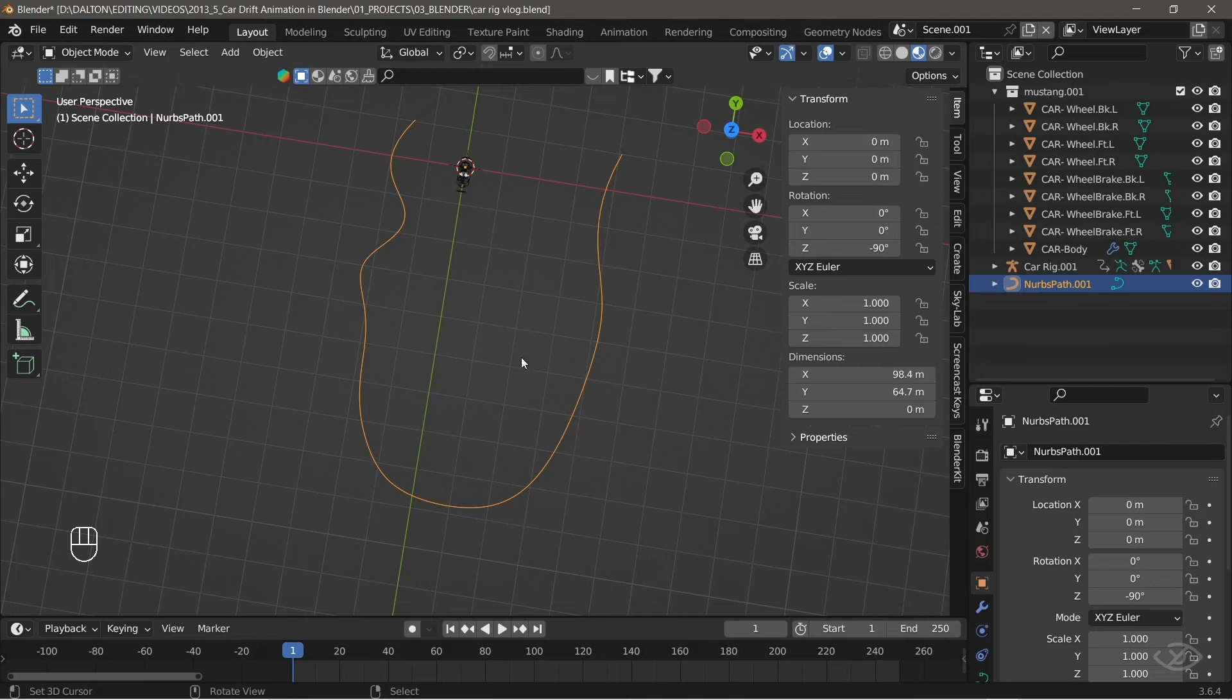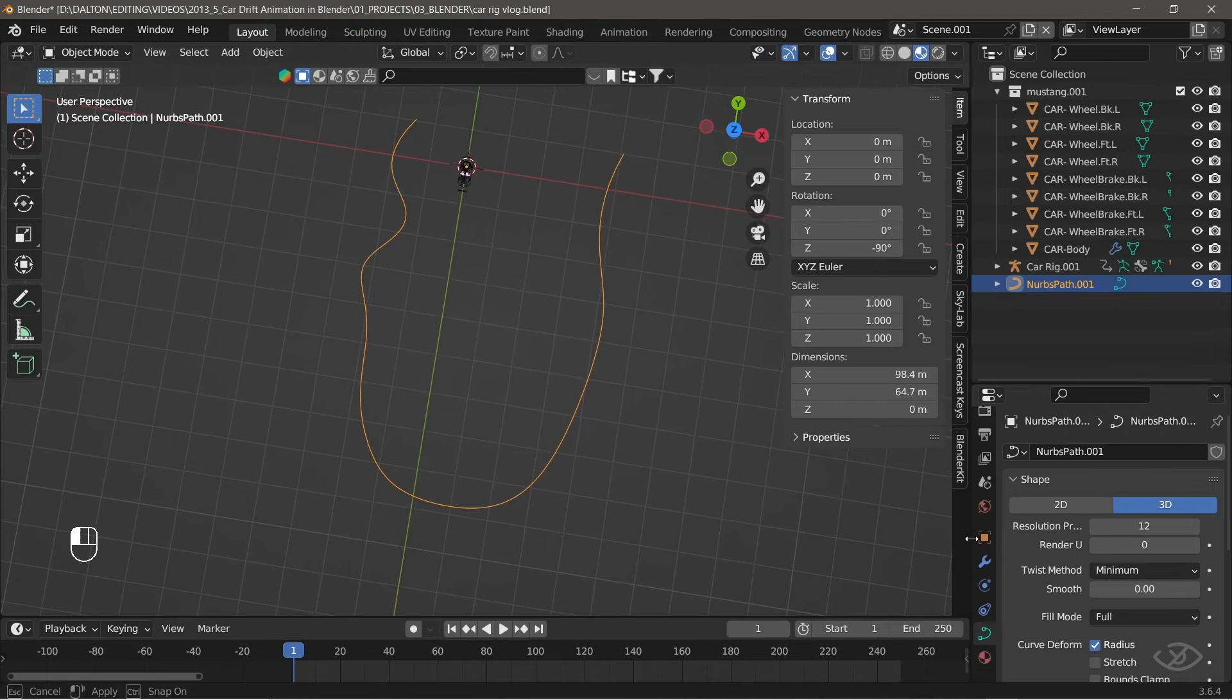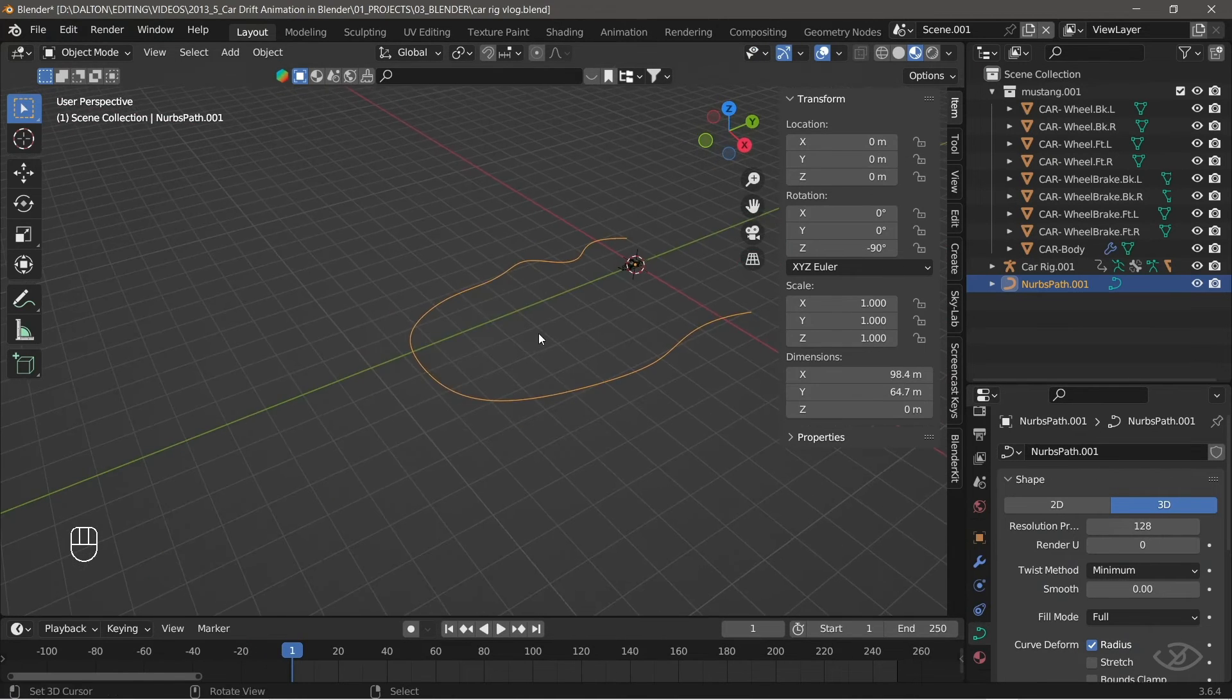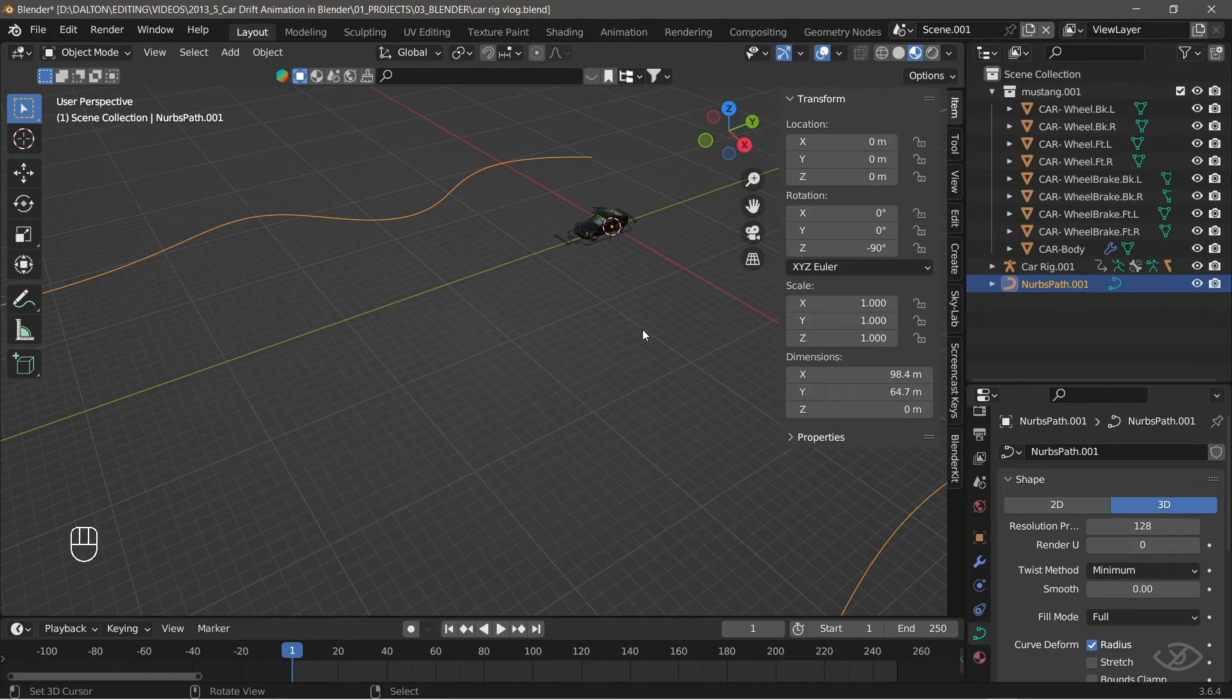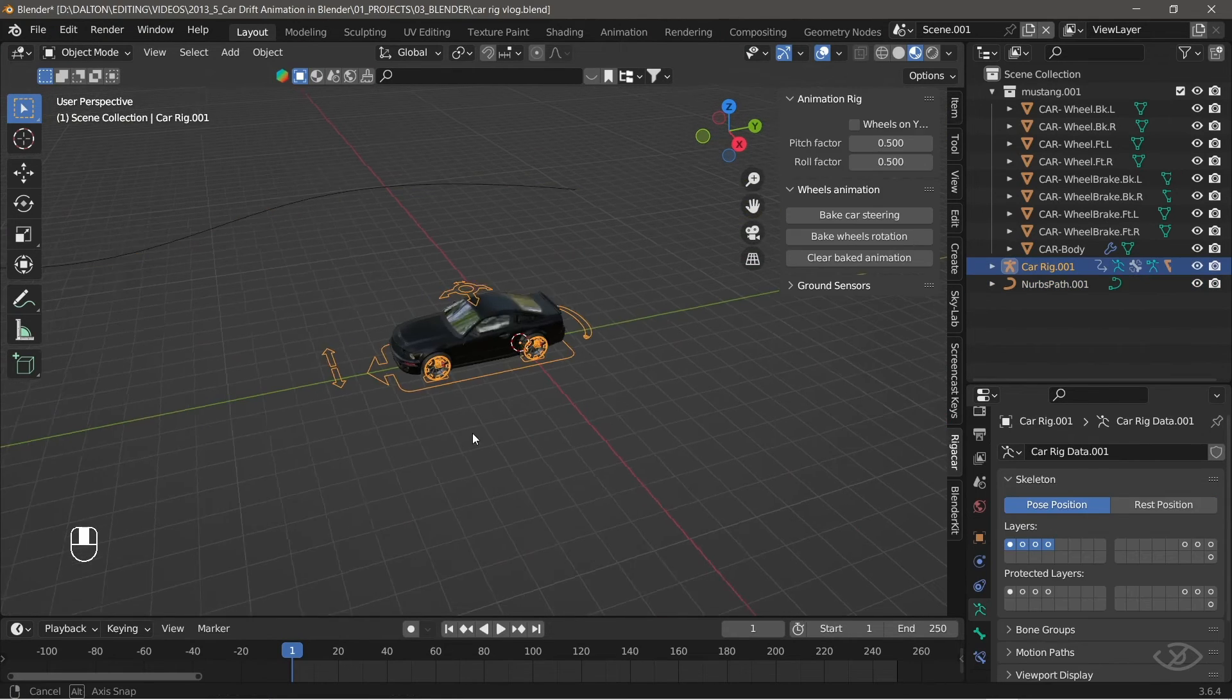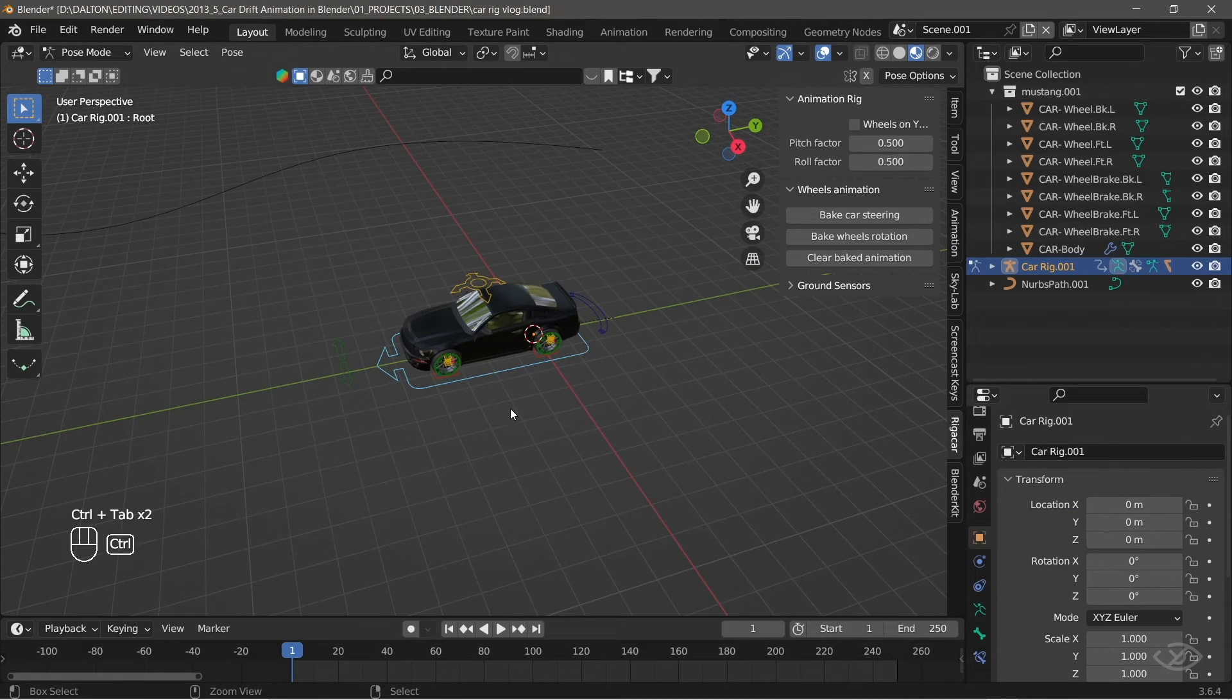Next, change the resolution of the path into 128. This helps us to create smooth animation. Now, we're gonna attach the car and follow this path. To do that, click the car rig, then press ctrl tab to enter into pose mode.